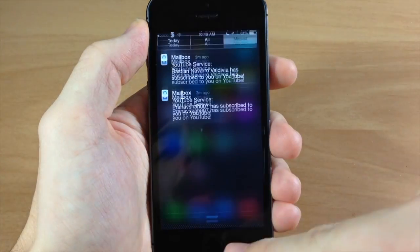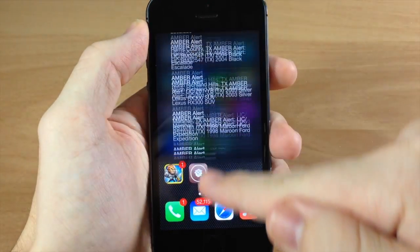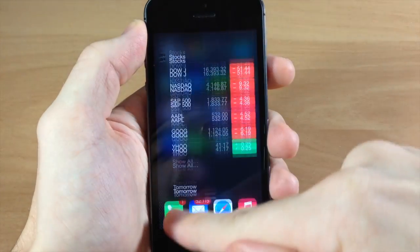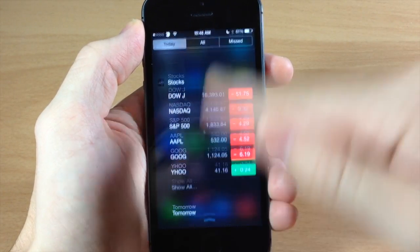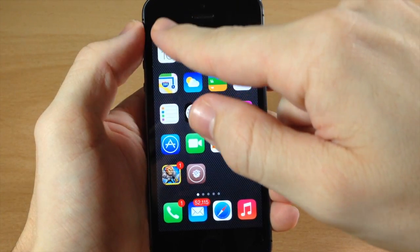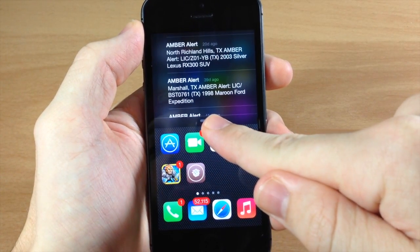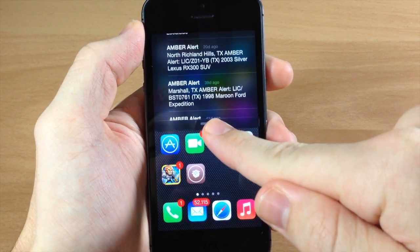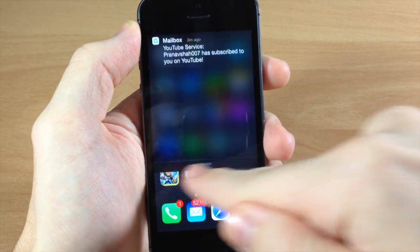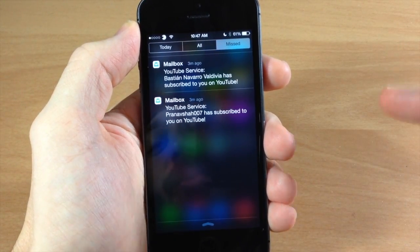If you swipe on the right it's going to give you the Missed tab, if you swipe right down the middle it's going to give you the All tab, and if you swipe on the left it's going to give you the Today tab. Another really cool thing is that if you start swiping and move your finger while dragging, it actually changes the tab that you're in — so just like that it changes what tab you're in, which is pretty cool.